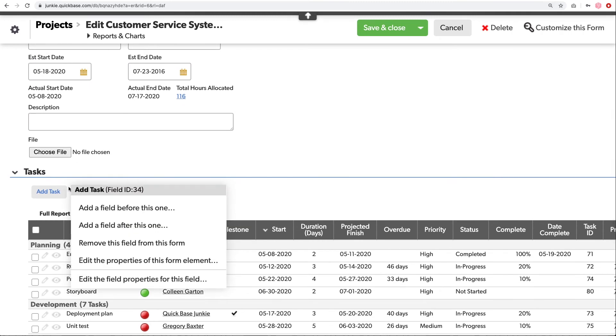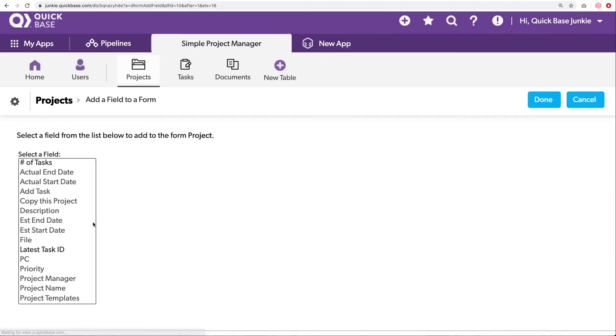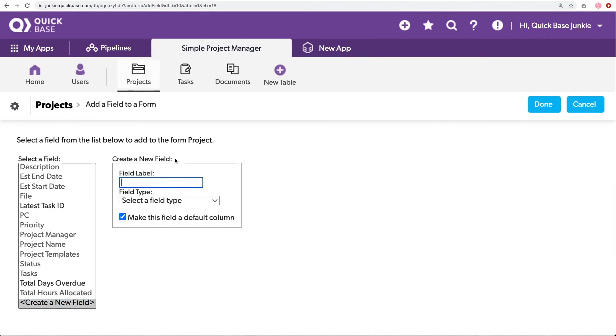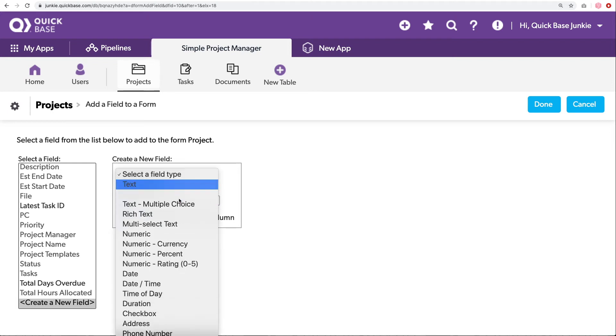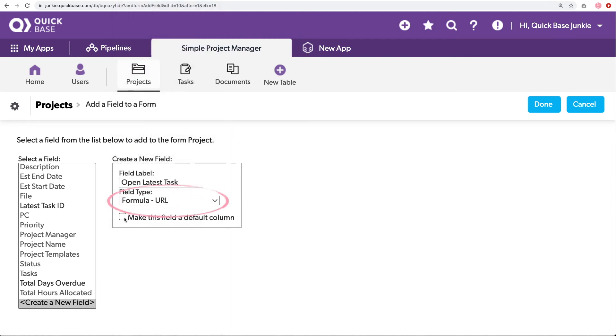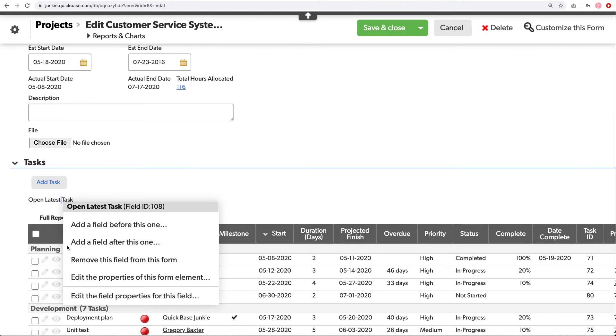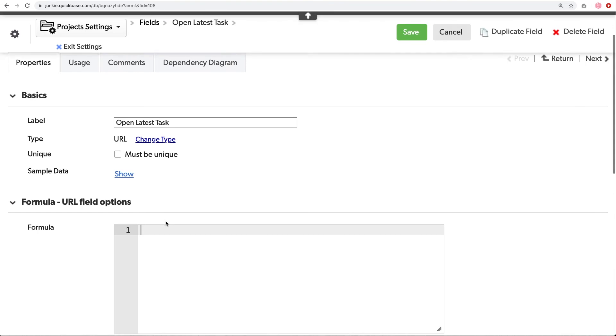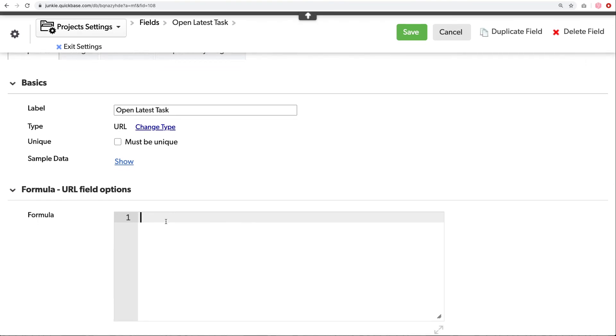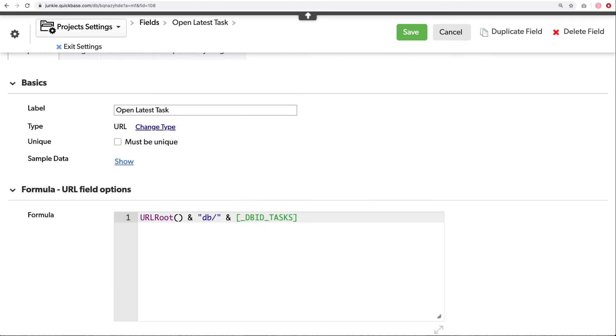And I'll scroll down. I'm going to add that button just after this other button. Choose new field. Open latest task. Our URL formula. And click done. Now we can populate our formula. I'm going to guess what we're going to start with. That's right. The URL root. Followed by the name and a slash. And then what comes next? We want to reference the table alias for our tasks table. This happens to be the underscore dbid underscore tasks. Of course, always a good idea to double check that in the table settings. But it will give you an error if it doesn't exist. So that's an easy check as well.